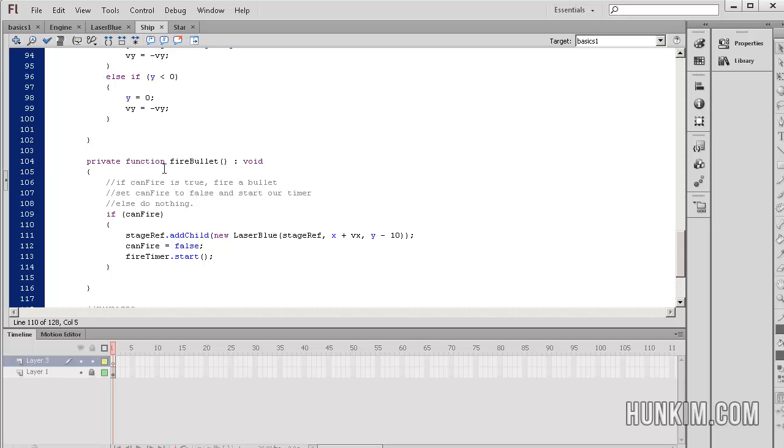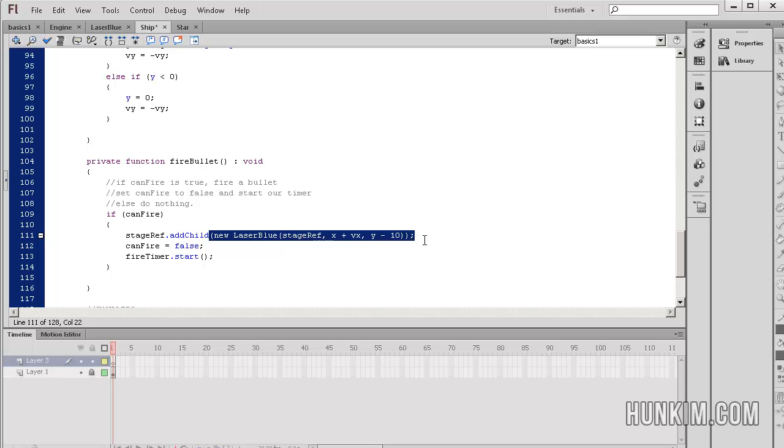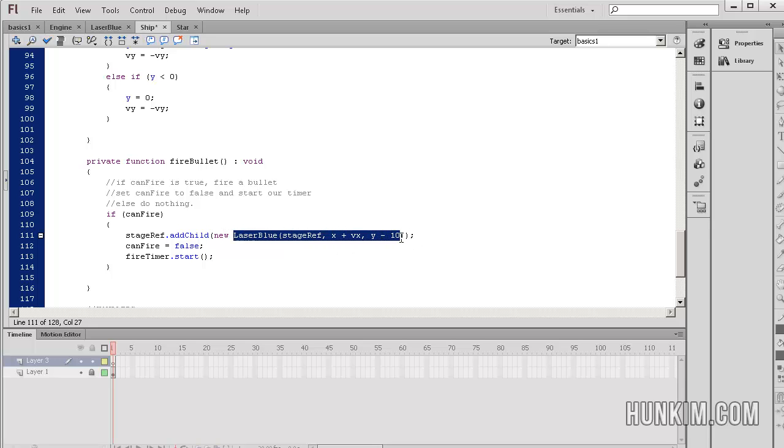Let's press Ctrl+F and look for fire bullet. We have a fire bullet function here. It returns nothing, void. If can fire - this is basically the same code as saying if can fire equals equals true - so if it is indeed you can fire, which is by default yes you can, then we're going to add child a new laser blue bullet. Here the word new is actually creating a real bullet. Normally laser blue is simply a class file, it's like a template, it's an idea. You can't use it until you actually create it.